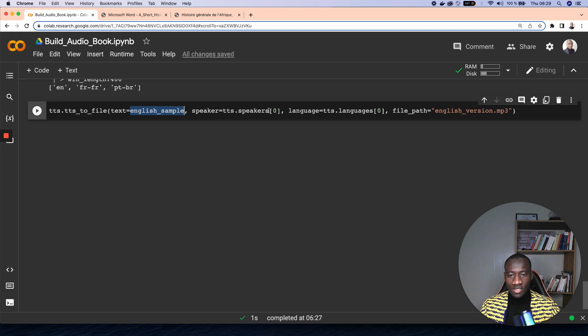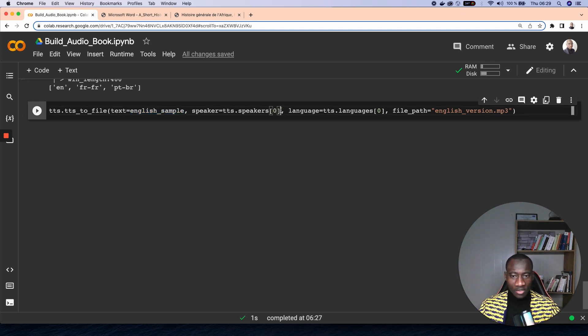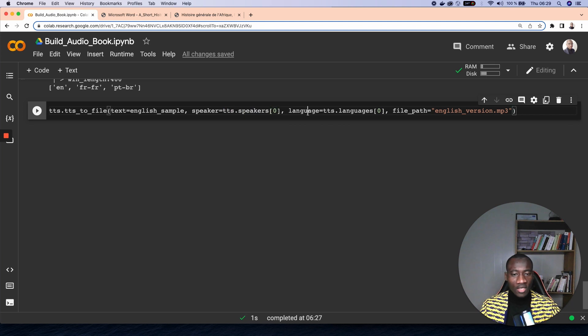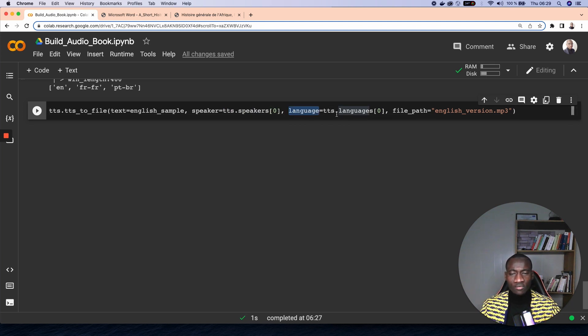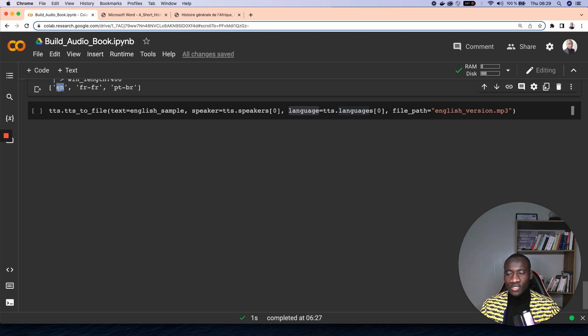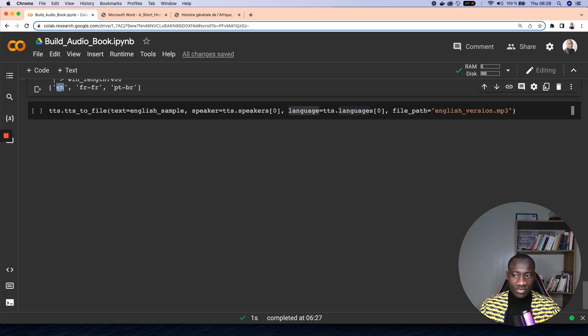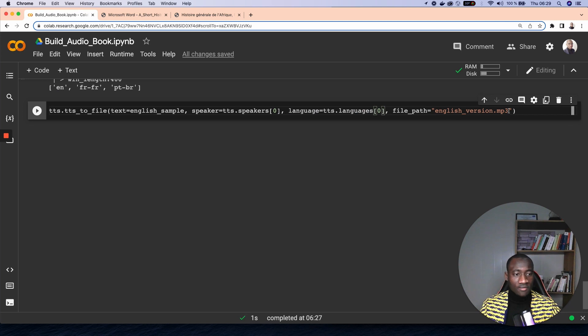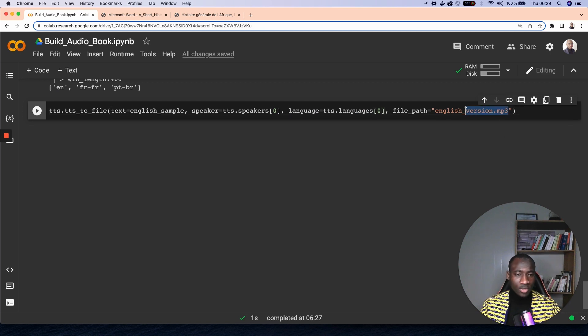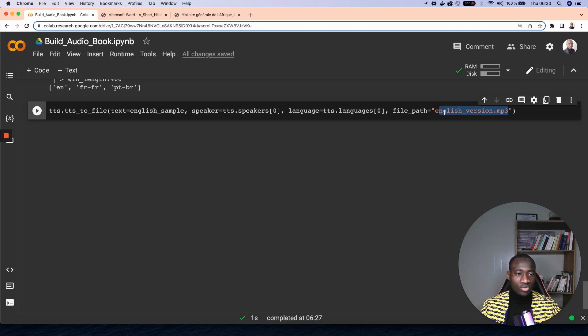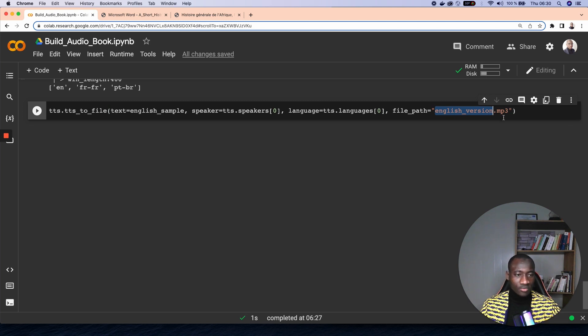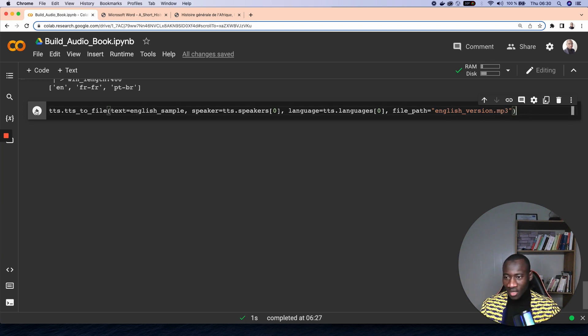This is a sample I have shown you previously. And the speaker is the TTS.speaker, and we take first element of the speakers list. And the language here, since we want to use English, so we take the first parameter—I mean the first element of the list, which is English. And the file path is the final file that is going to be generated, an MP3 file. And this is the name you can give the name that you want. And in my case here I have just provided the English version MP3.